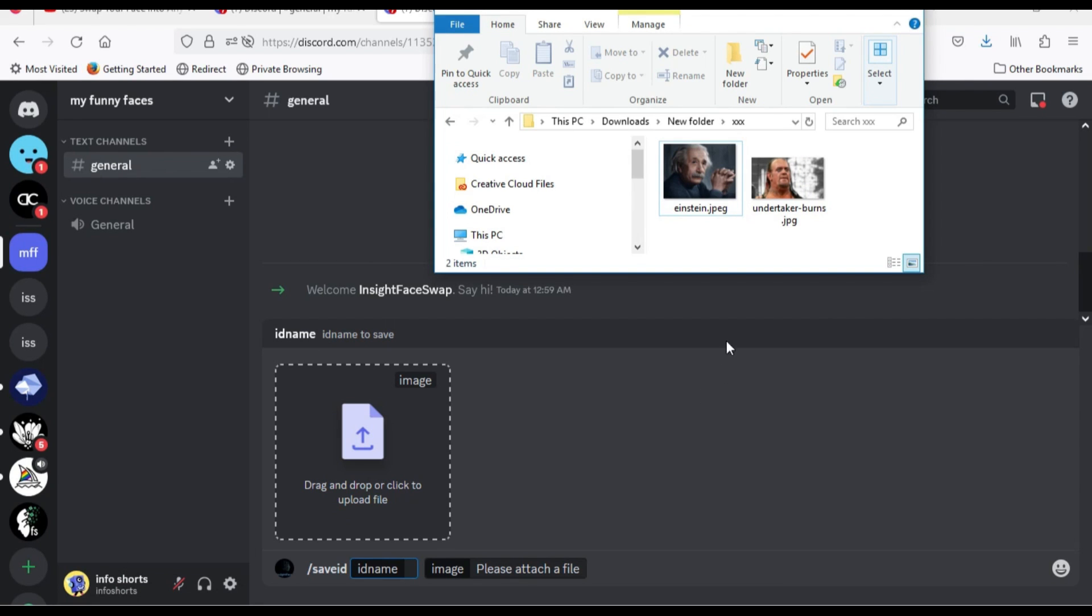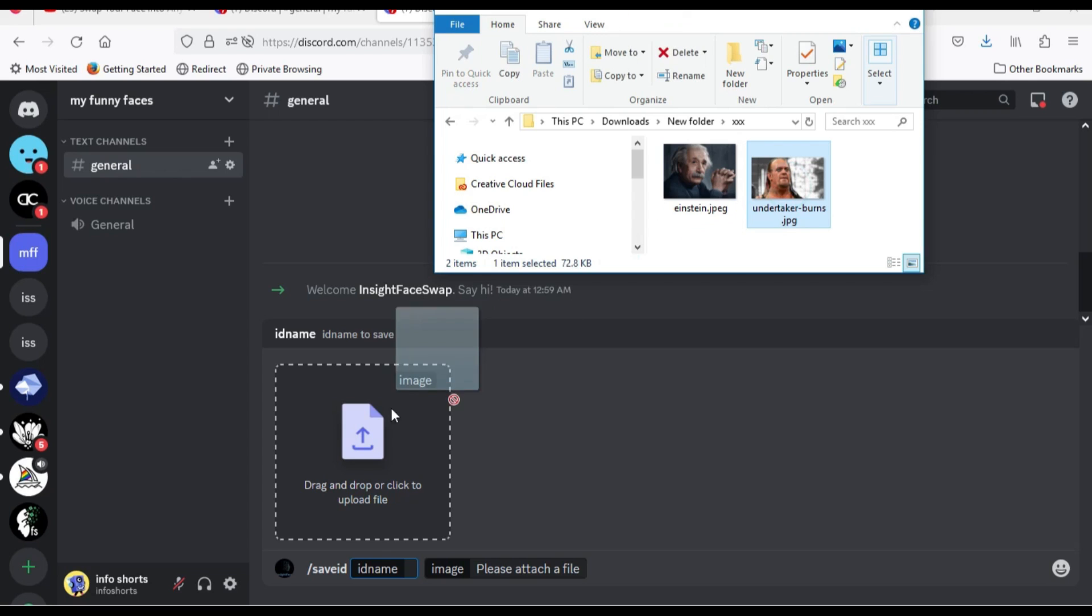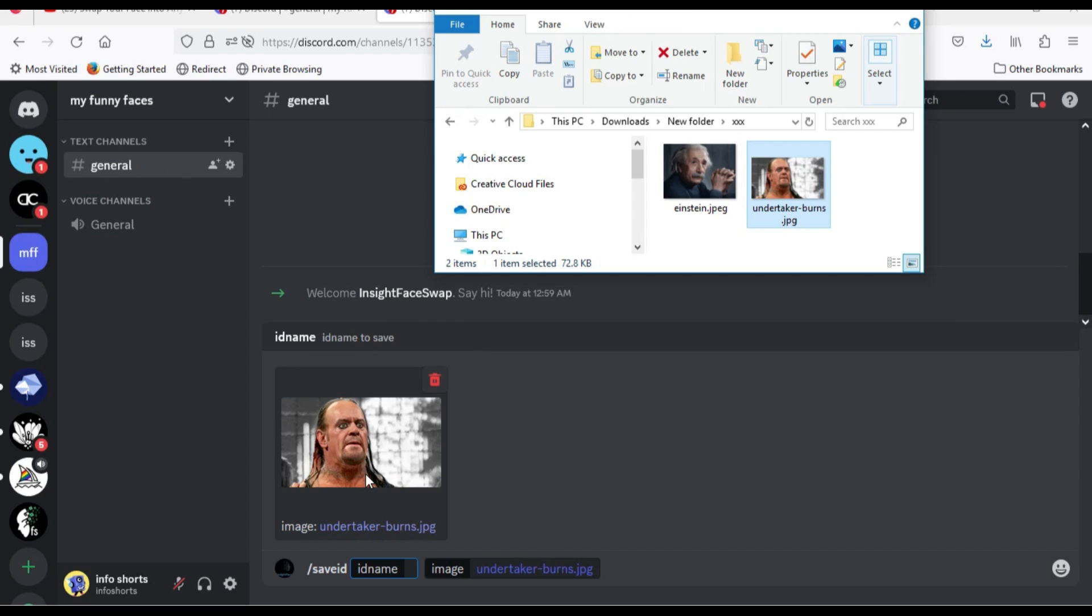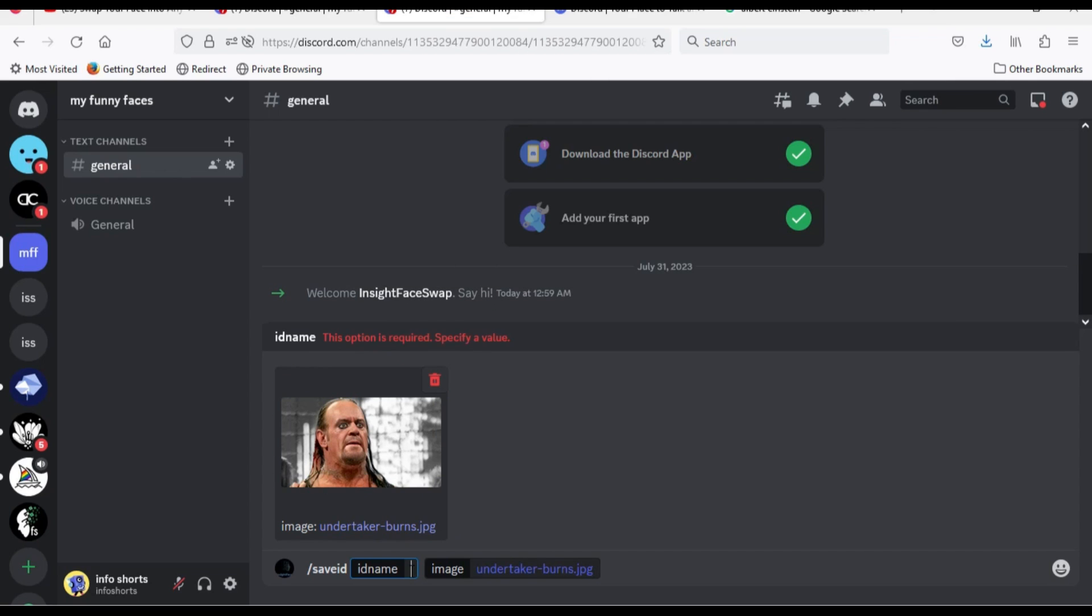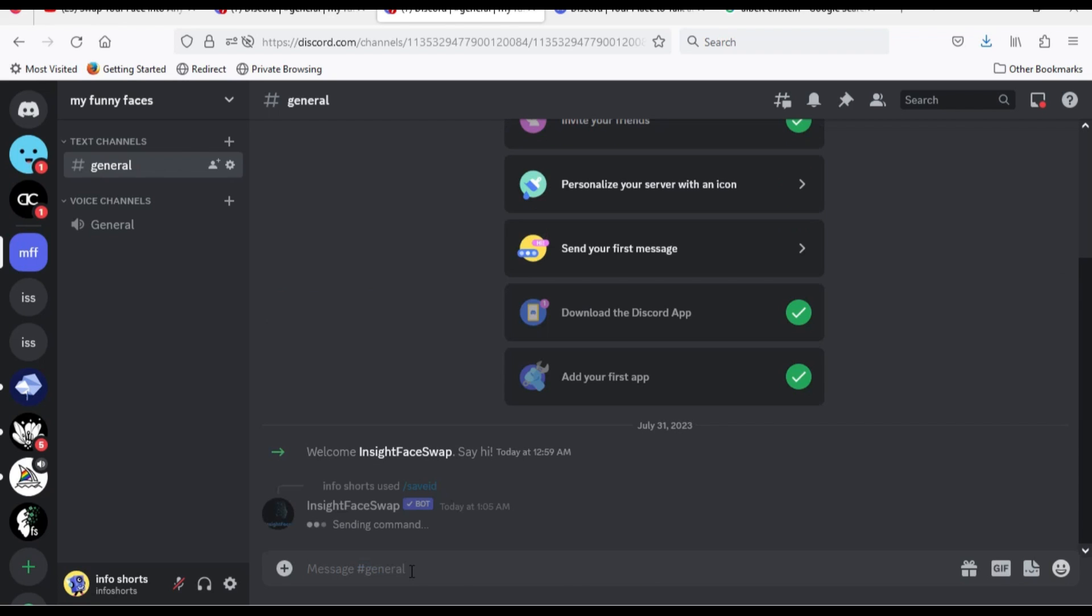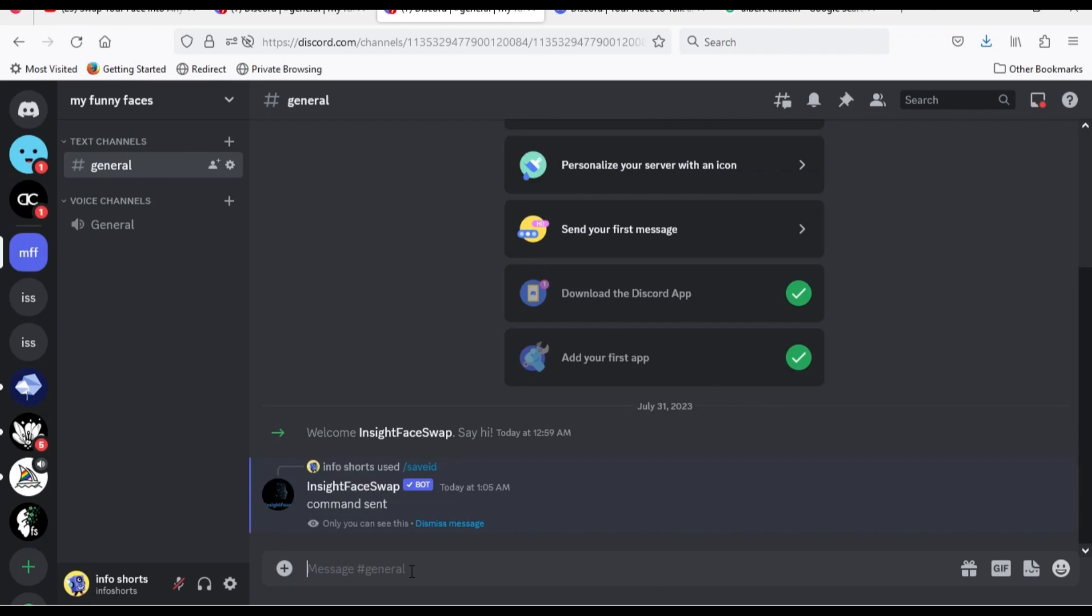Drop Undertaker photo in this box. After ID name, give it a name. I will use Undertaker. Press on enter key.